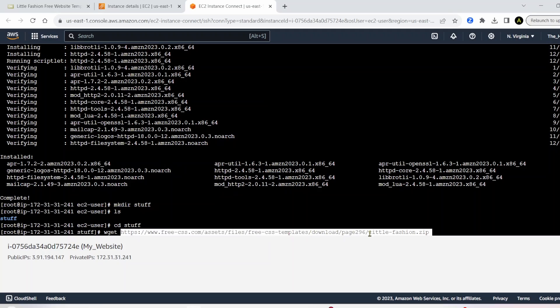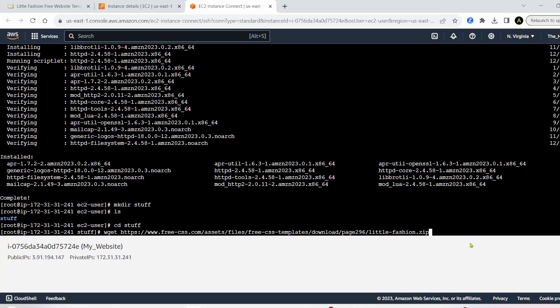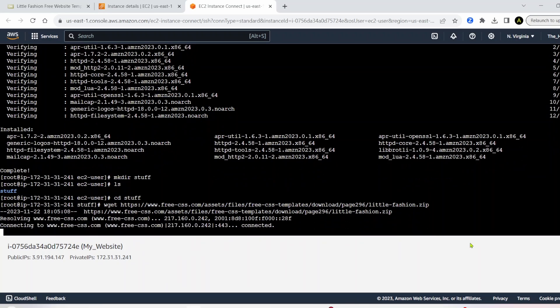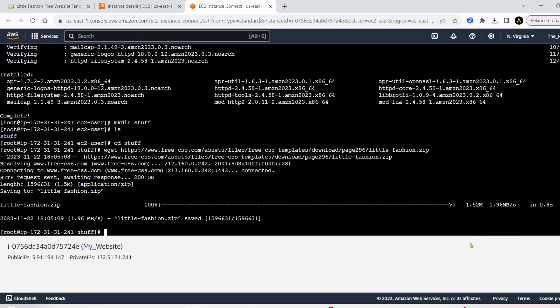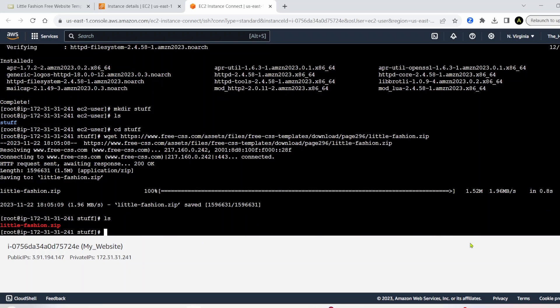And you'll have this paste of a link that's going to end in .zip. So go ahead and run this. Let's run ls. And you can see we have now little fashion dot zip stored inside of our folder.